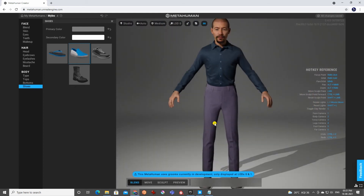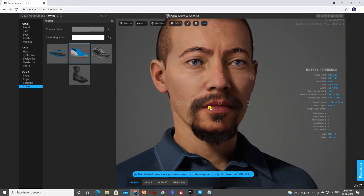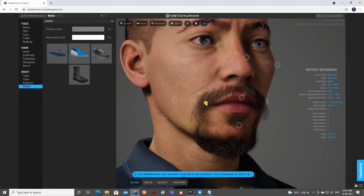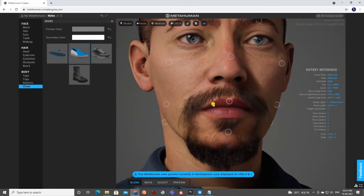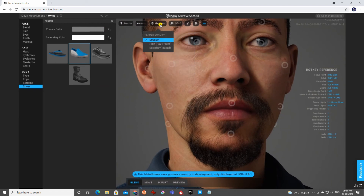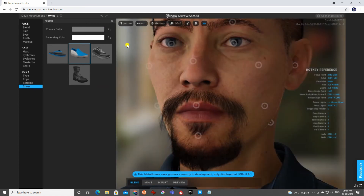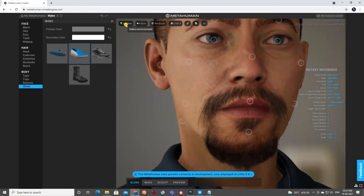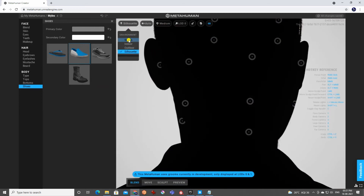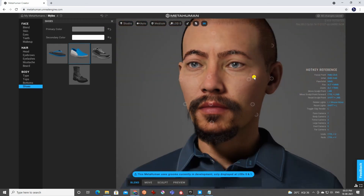From top to bottom we've finished our character — shoes, clothes, hair, textures, eyes, mustache, beard, skin texture, and so on. There are also LODs from 0 to 7, and studio lighting options — indoor lights and different setups — just for previewing how it will look visually.